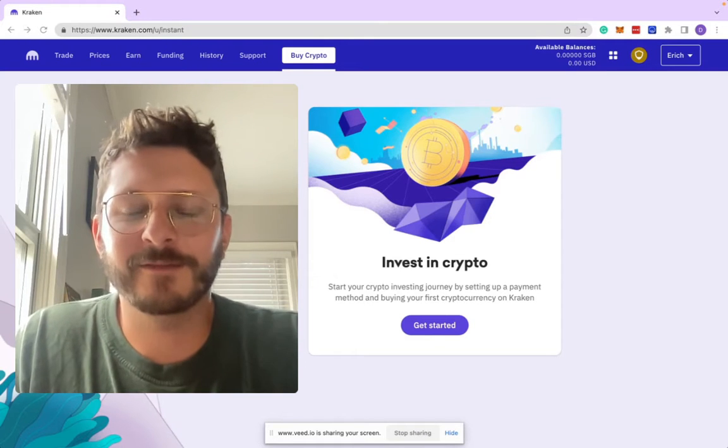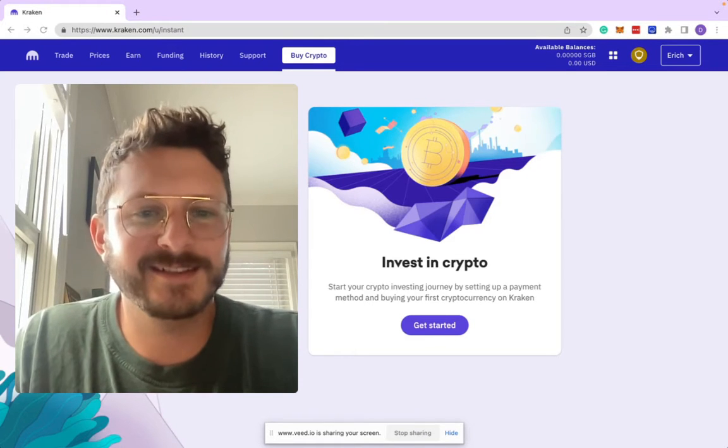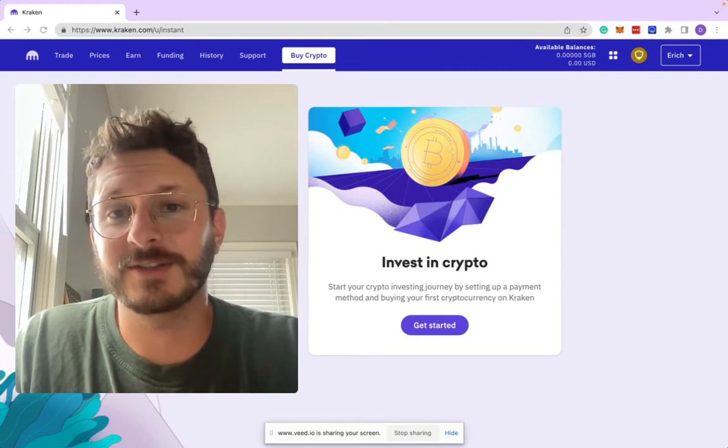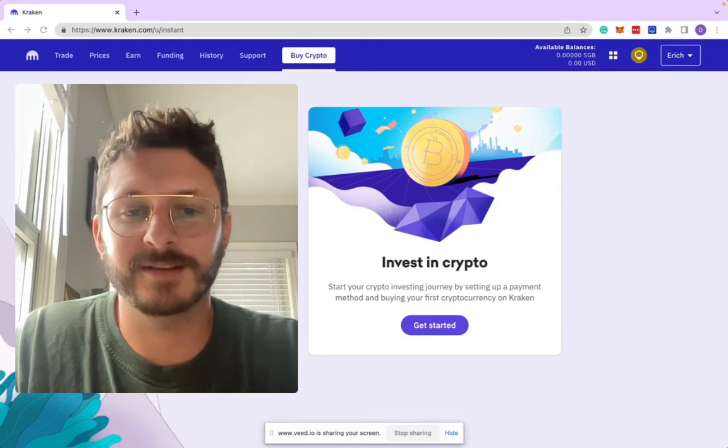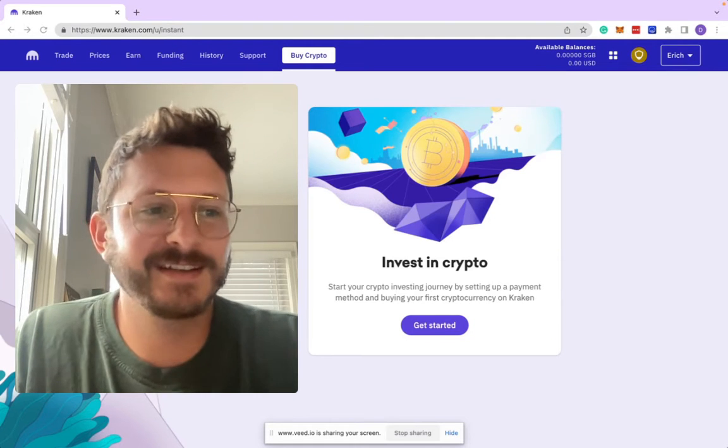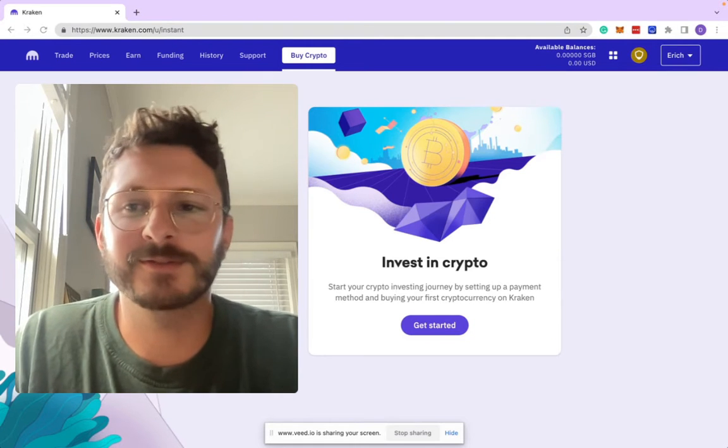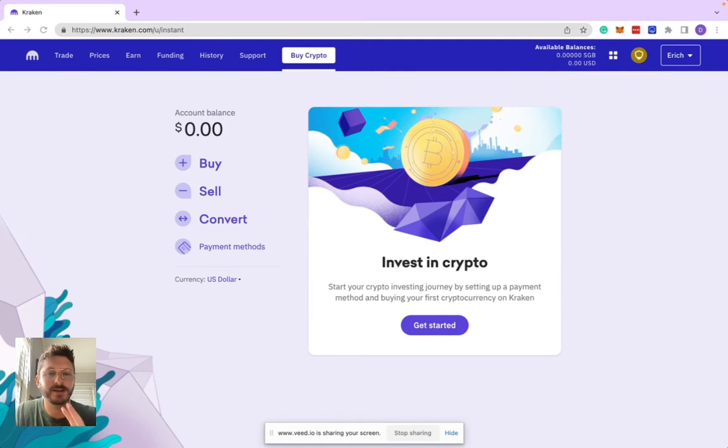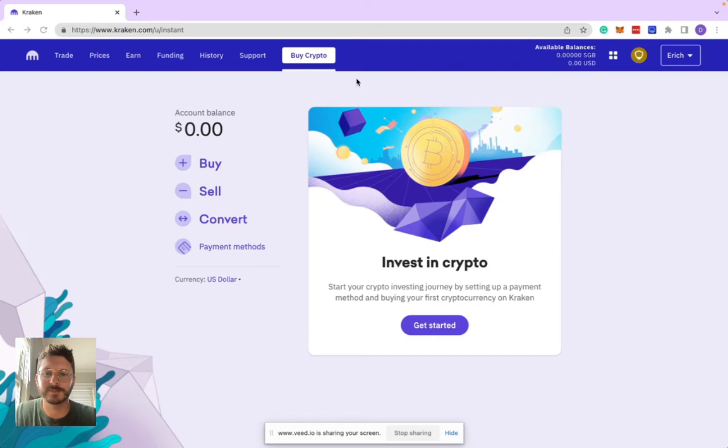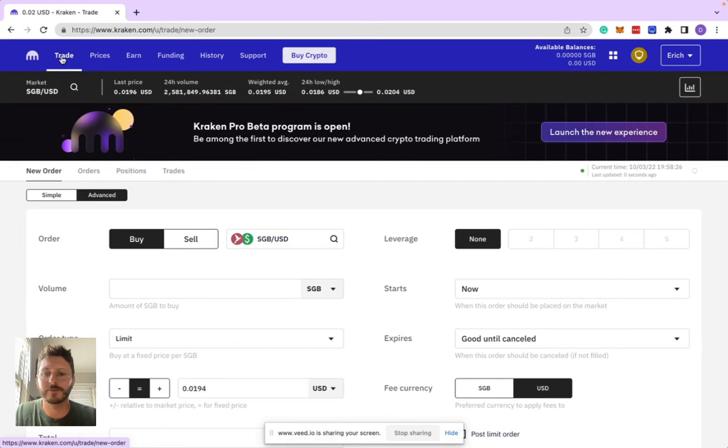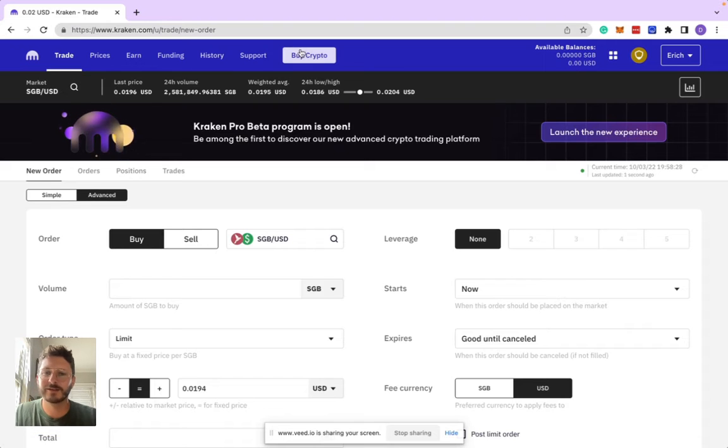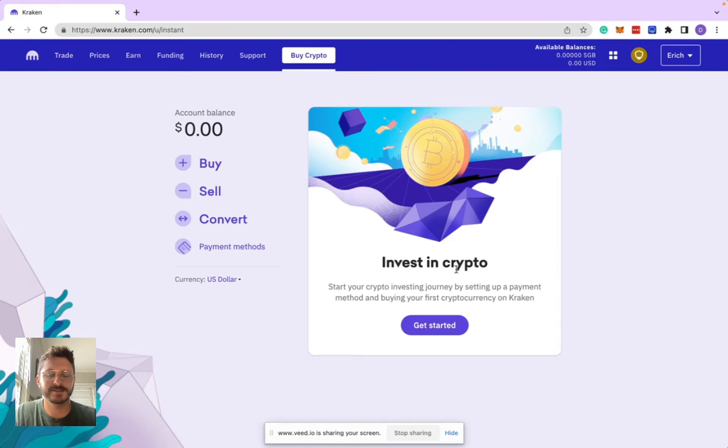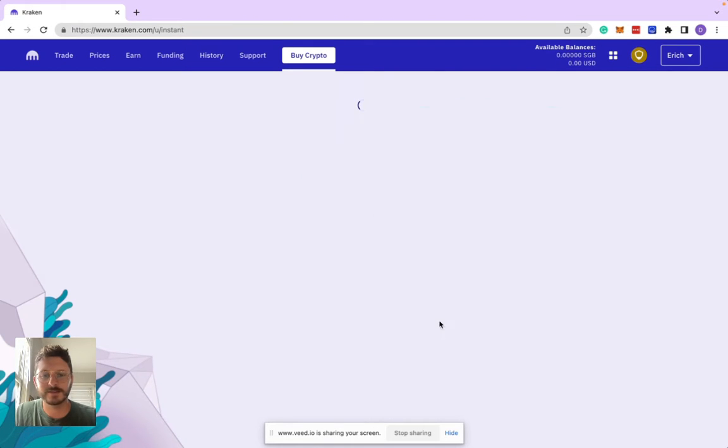Hey what's up everyone, I'm Eric from the team at Pangolin. Today we're going through how to buy SGB on a centralized exchange. We're going to use Kraken. There's two ways you can buy Songbird here: you can either use the simple buy crypto option or go to the trading platform for a more advanced experience. We're just going to use the simple one today to make it as easy as possible.